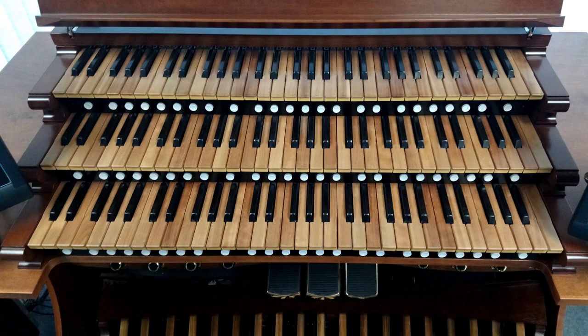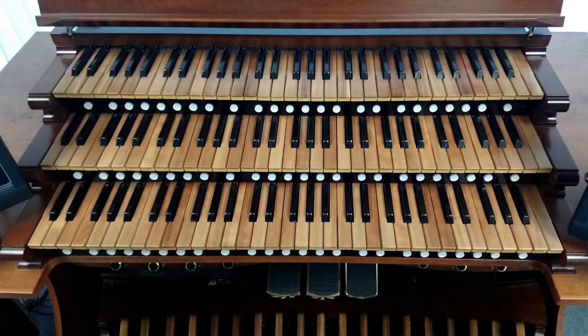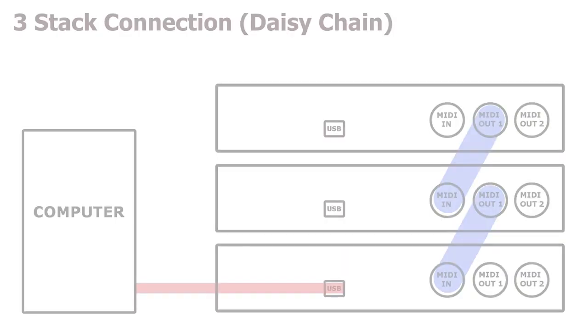Once different MIDI channels have been set on your keyboards, we can connect them together through the use of a daisy chain. There are several ways to connect multiple keyboards together and to your computer, but to keep things simple, we'll be focusing on a daisy chain connection. If you've watched some of our other videos, you should be familiar with daisy chaining. For those that aren't, don't worry, we'll go over it now.